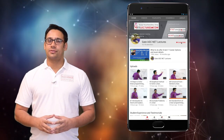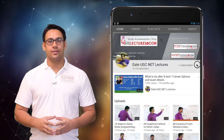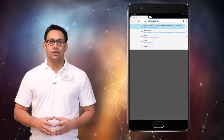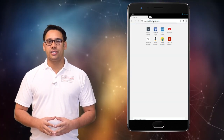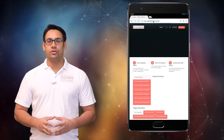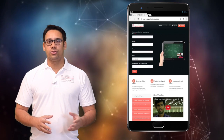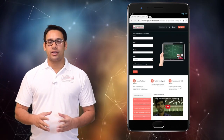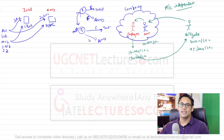Hi all, subscribe to our channel on YouTube and click on the bell icon to get the latest updates. For course enquiries, visit our website www.gatelectures.com and don't forget to register and subscribe to the latest post section.